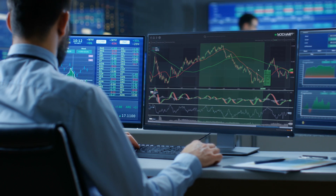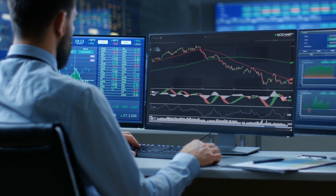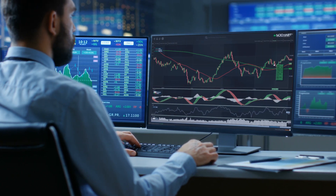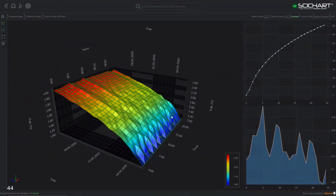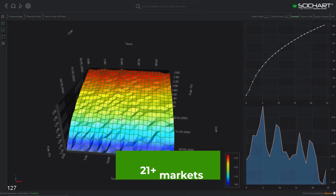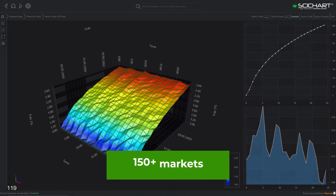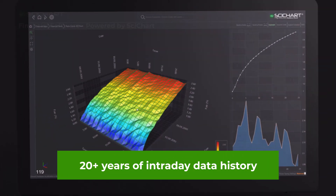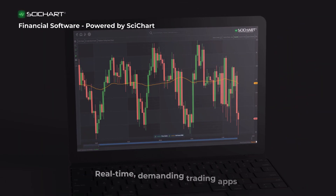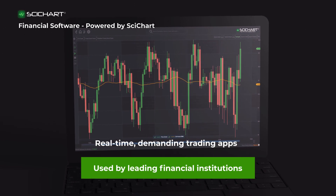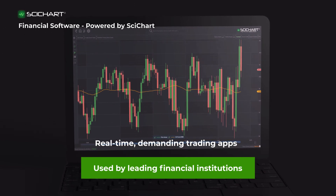Our financial clients use SciChart to visualize the trading information from over 150 markets with more than 20 years of data history. The performance benefits allow them to remain competitive in a global market.